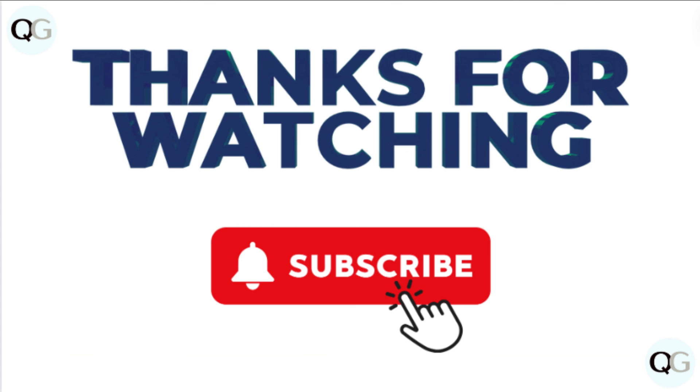If you find this video helpful, like it and share it with your friends. For more such helpful videos, subscribe to our channel.